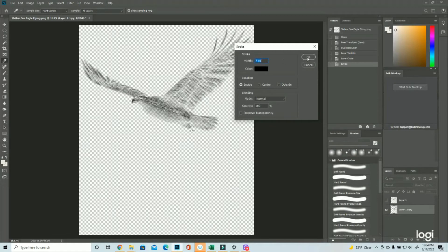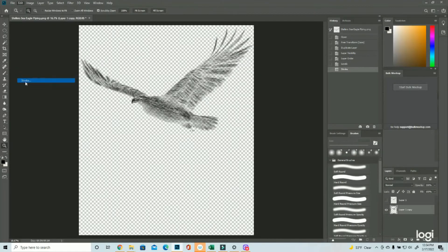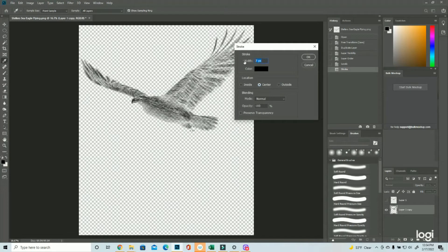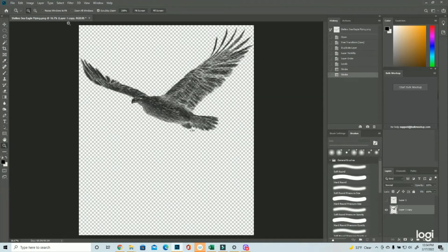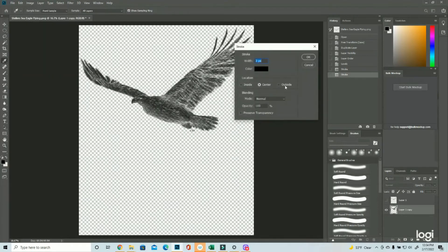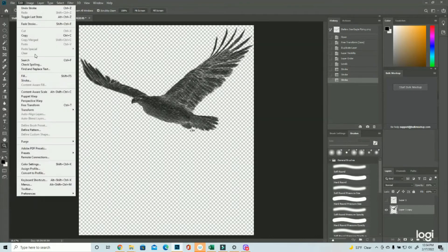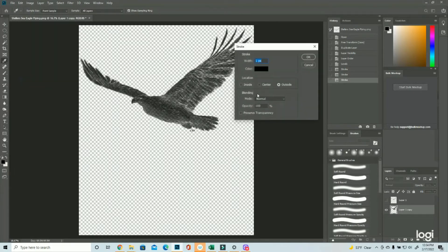So I'm going to do the inside at seven, and hit okay, and then I'm going to do this several more times. The center at three, the outside at one, it's going to work really well on the eagle because it's small, and then the inside at seven again.